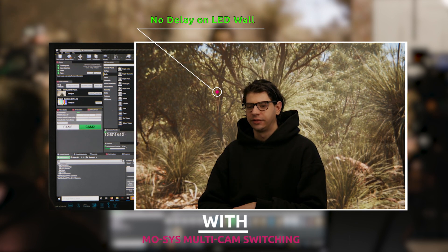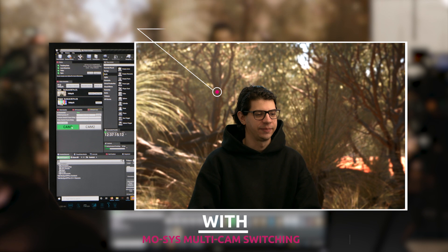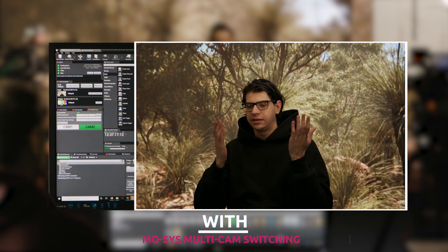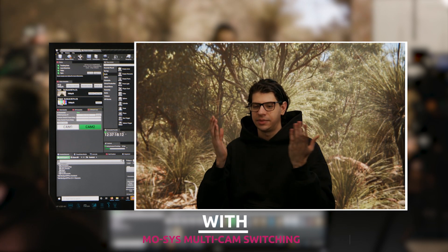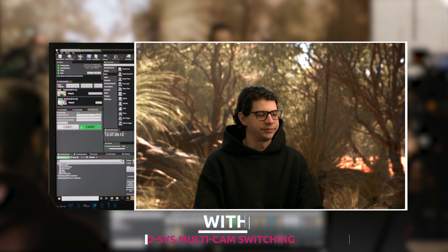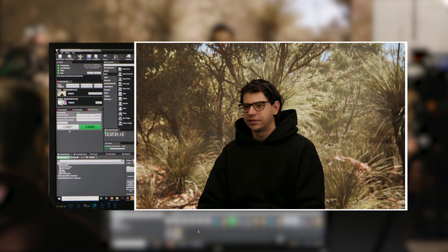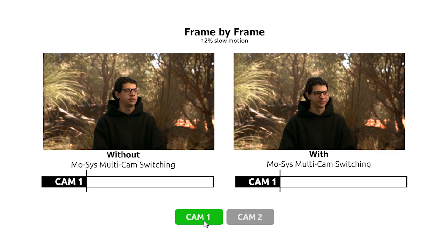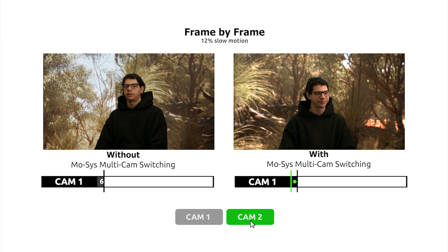Effectively, multi-cam switching is orchestrating the camera switch and the LED wall update to remove the delay. The system works with more than two cameras, and importantly, it switches the camera outputs and LED virtual graphics at full resolution up to UHD 4K.